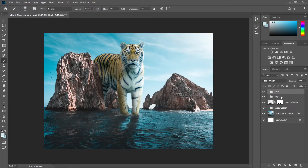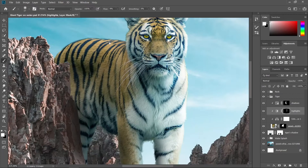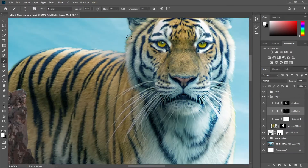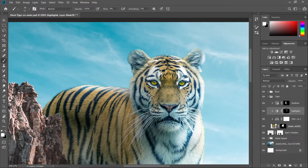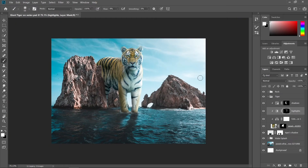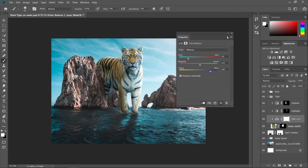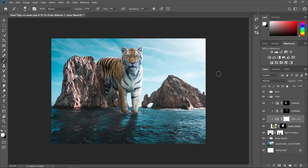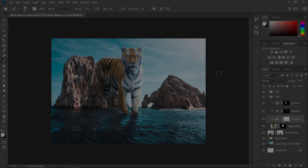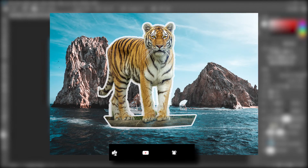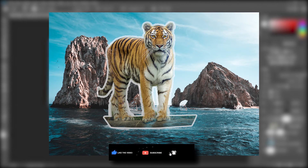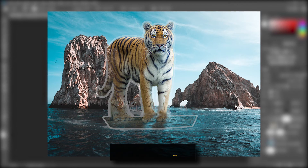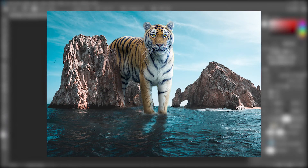After stepping away and coming back, I realized it needed more highlights, so I added more. I also noticed the color balance was a little off, so I adjusted it. And this is the final result — we're done with our photo manipulation. I hope you've learned something from this tutorial. If you did, hit that like button and notification bell, and don't forget to subscribe to my YouTube channel. See you in my next video!